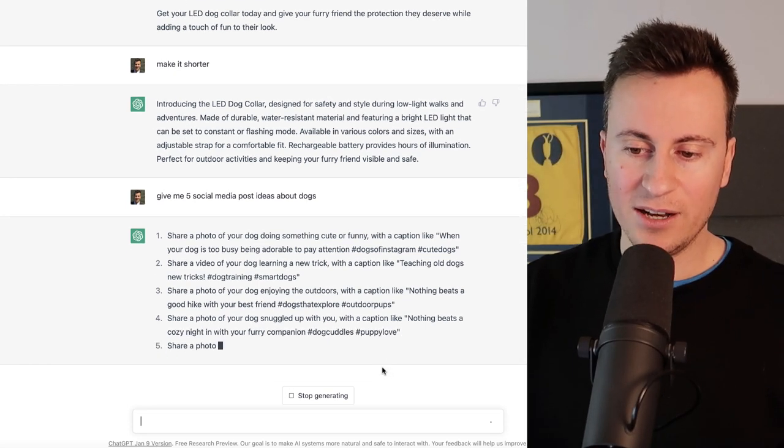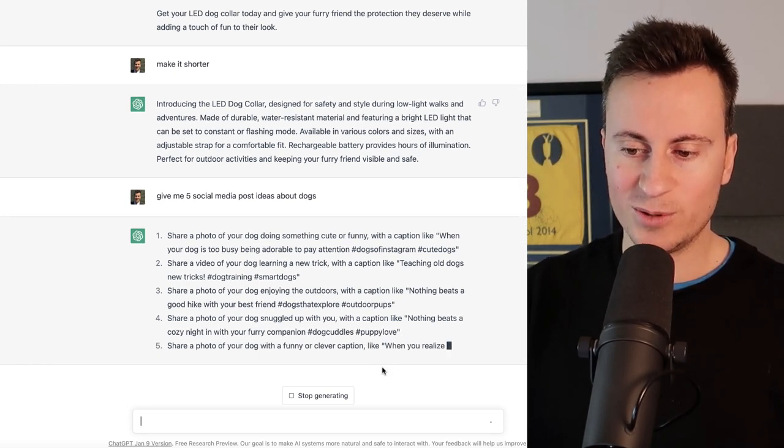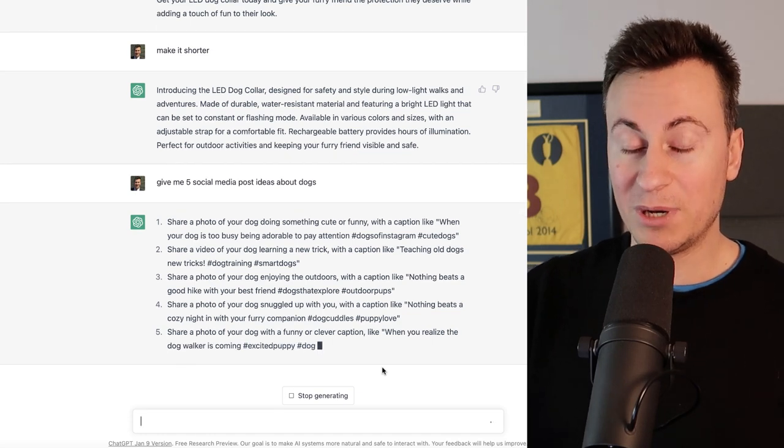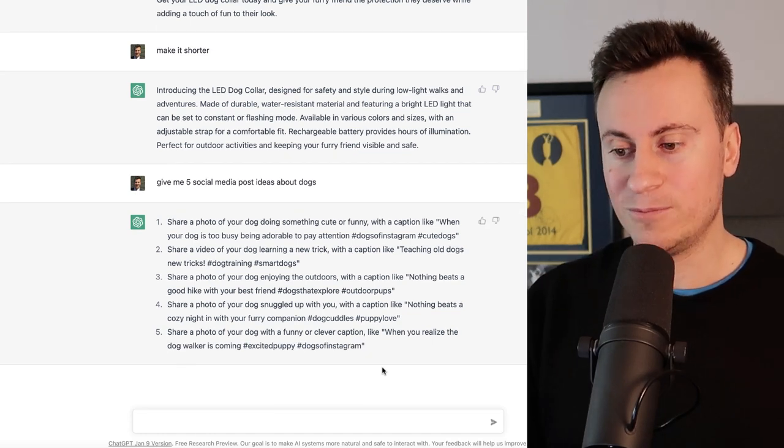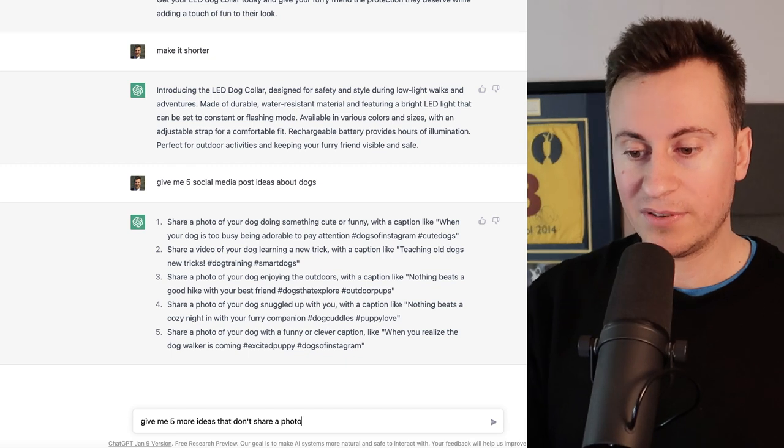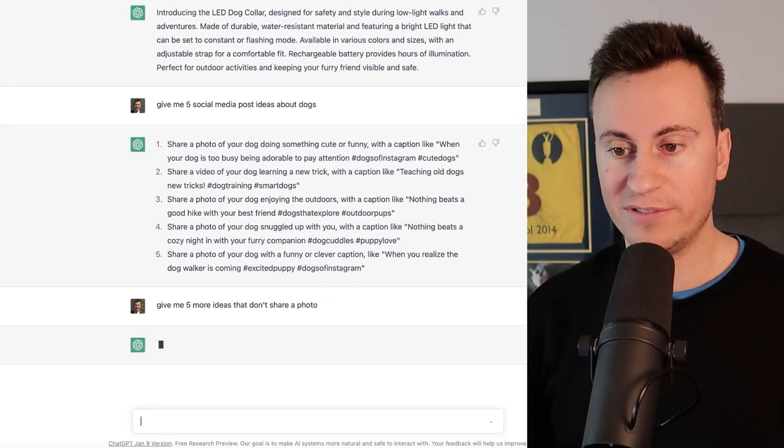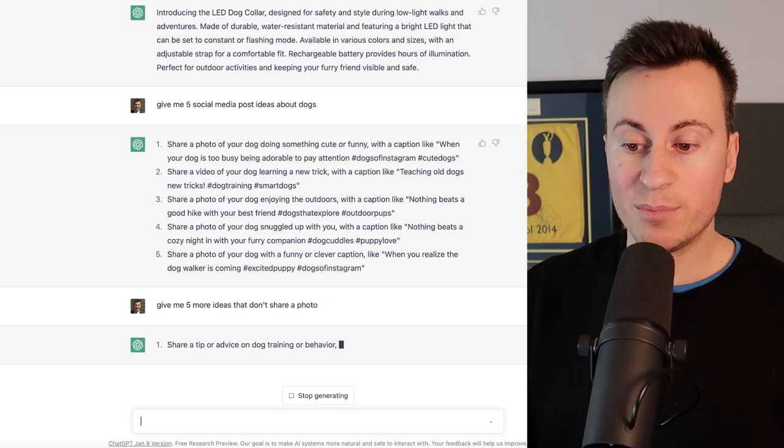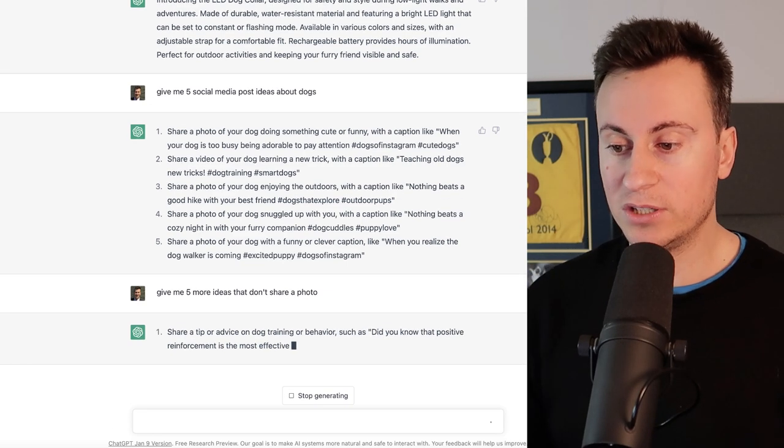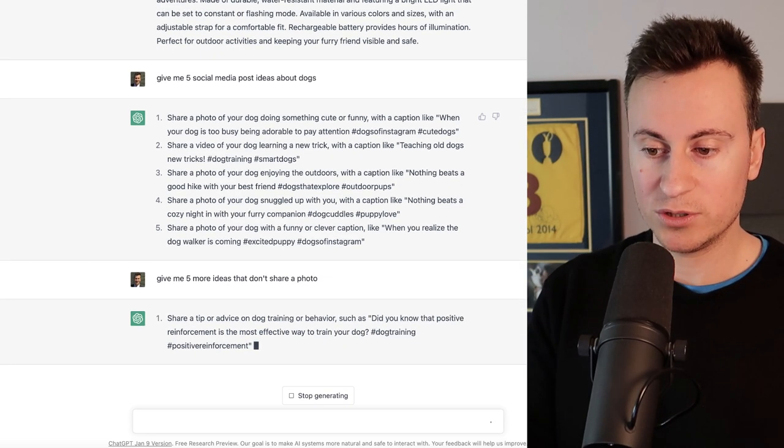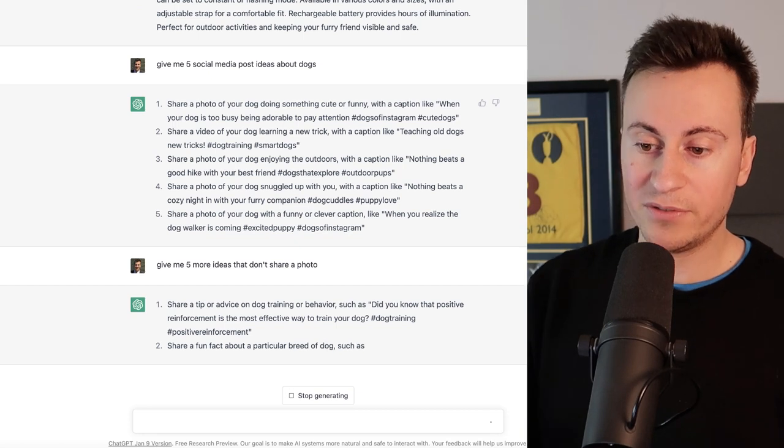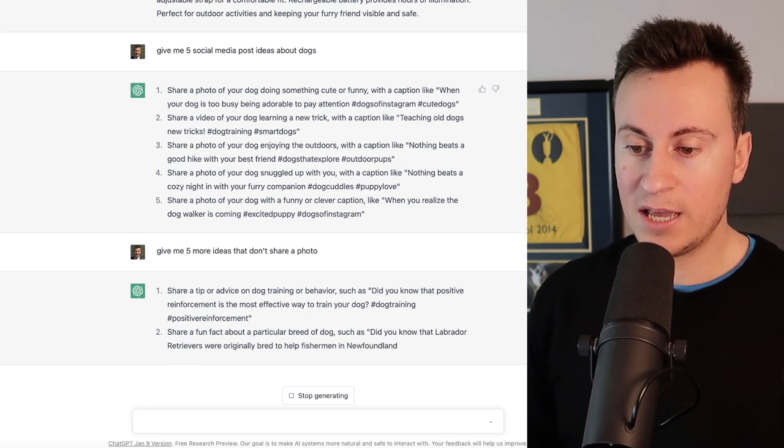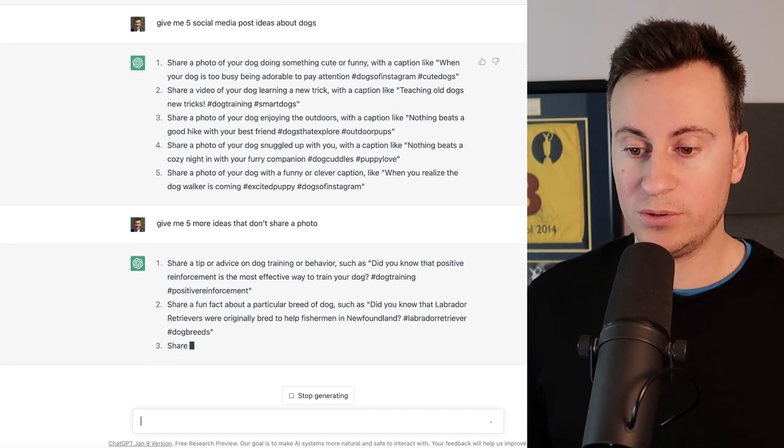I'm actually not liking this one as much because every single one is share a photo, so I'm actually going to ask it to change that now. So let's try a straightforward response: give me five more ideas that don't share a photo and let's see what it can come up with. Share a tip or advice on dog training or behavior such as did you know that positive reinforcement is... and so on. Share a fun fact. So there's two different ideas for social media posts that you can use. Share a quote or saying about dogs.